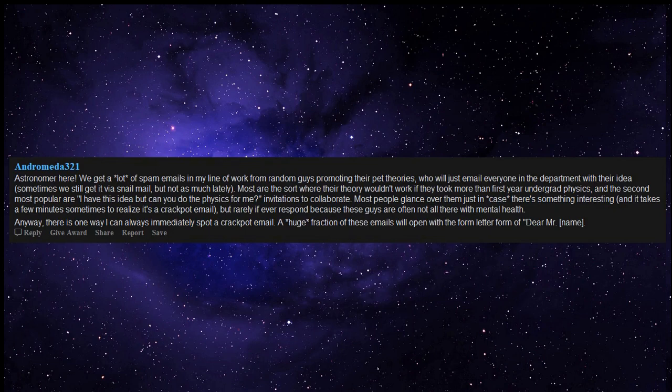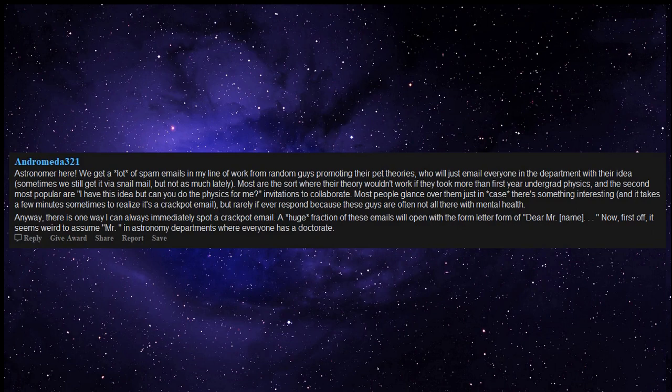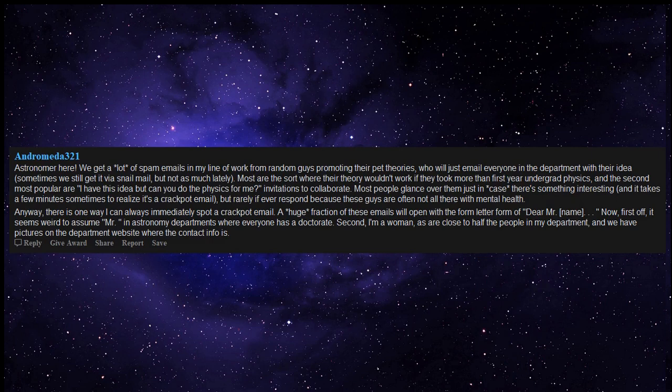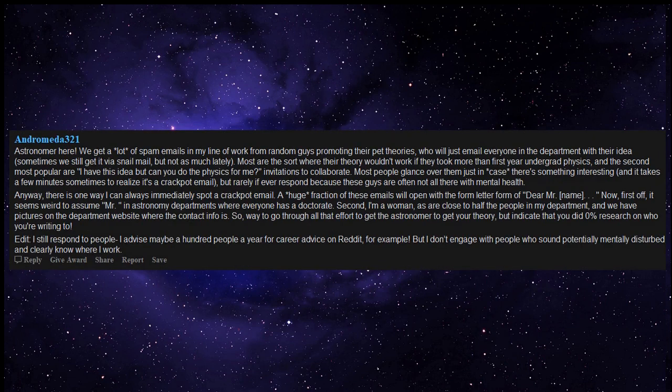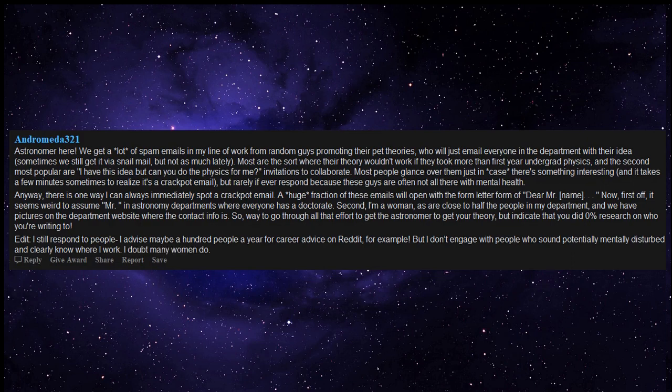A huge fraction of these emails will open with the form letter form of Dear Mr. Name. Now, first off, it seems weird to assume Mr. in astronomy departments where everyone has a doctorate. Second, I'm a woman, as are close to half the people in my department, and we have pictures on the department website where the contact info is. So, way to go through all that effort to get the astronomer to read your theory, but indicate that you did 0% research on who you're writing to. Edit: I still respond to people. I advise maybe a hundred people a year for career advice on Reddit, for example, but I don't engage with people who sound potentially mentally disturbed and clearly know where I work. Or, I doubt many women do.